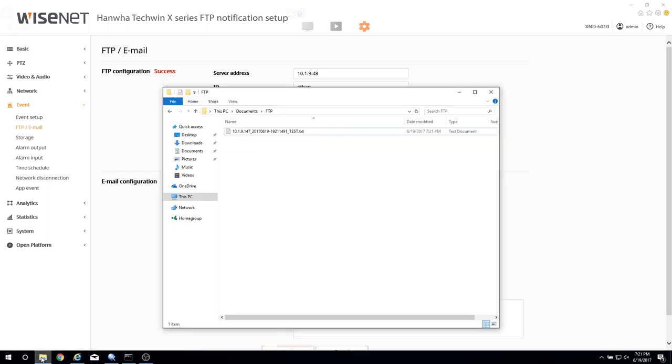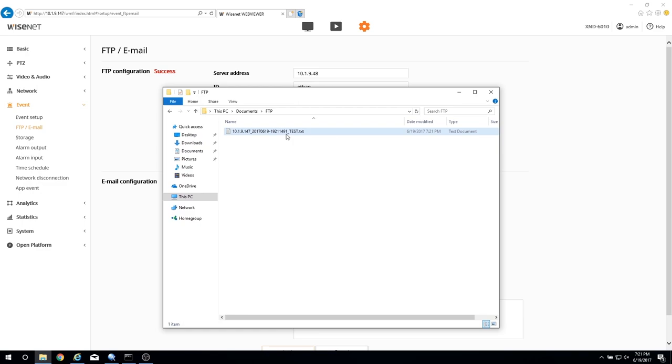If the setup is successful, a text file will be created in the FTP upload directory. It includes the time that the email was sent along with the camera's IP address.